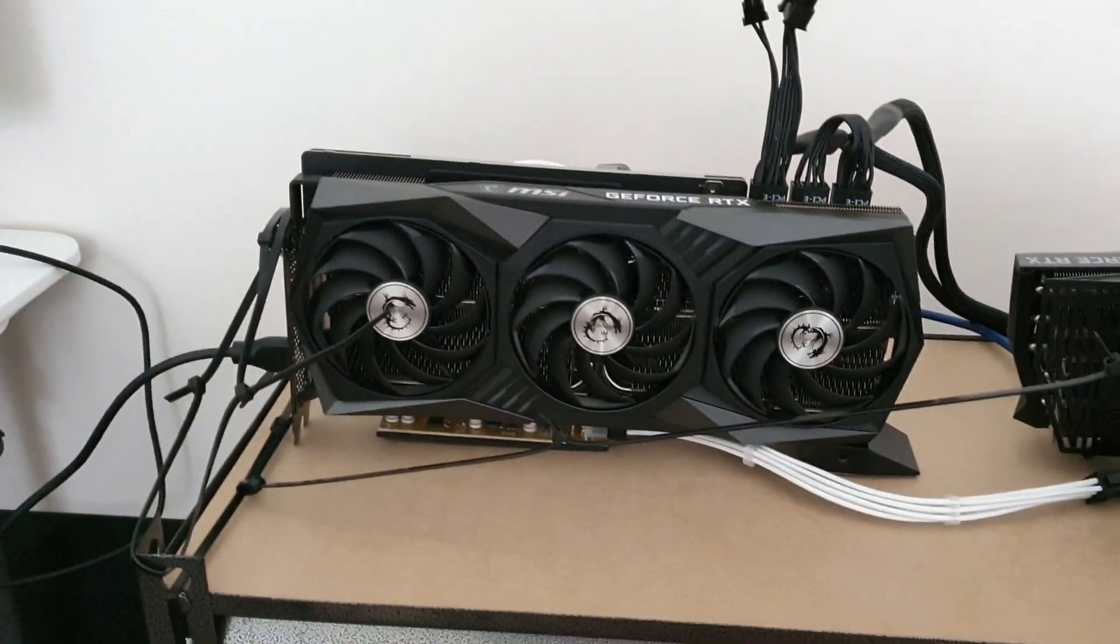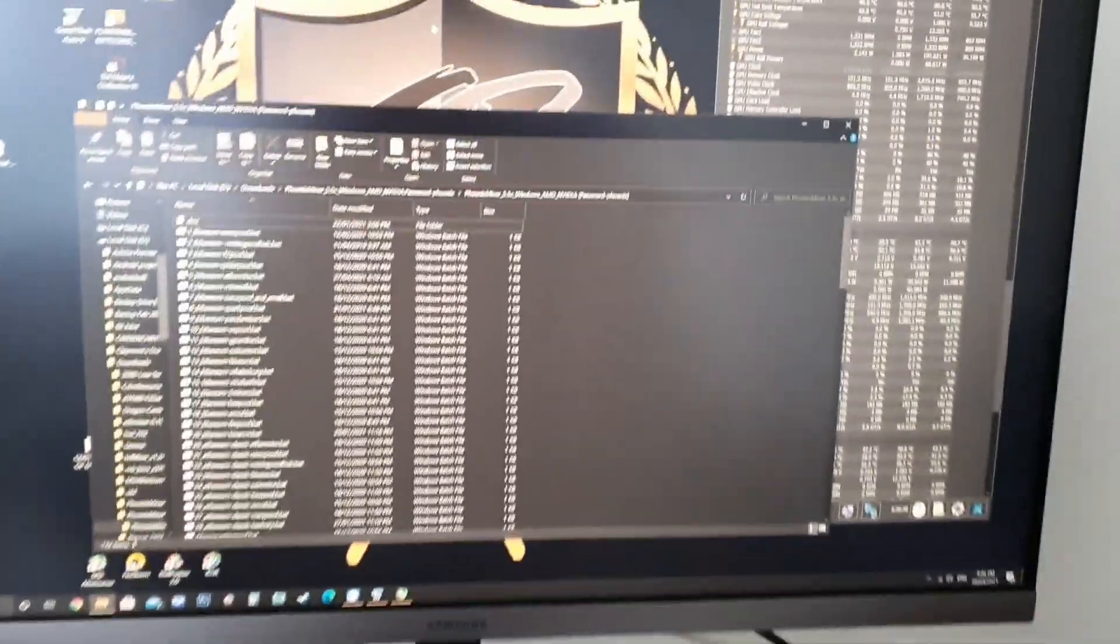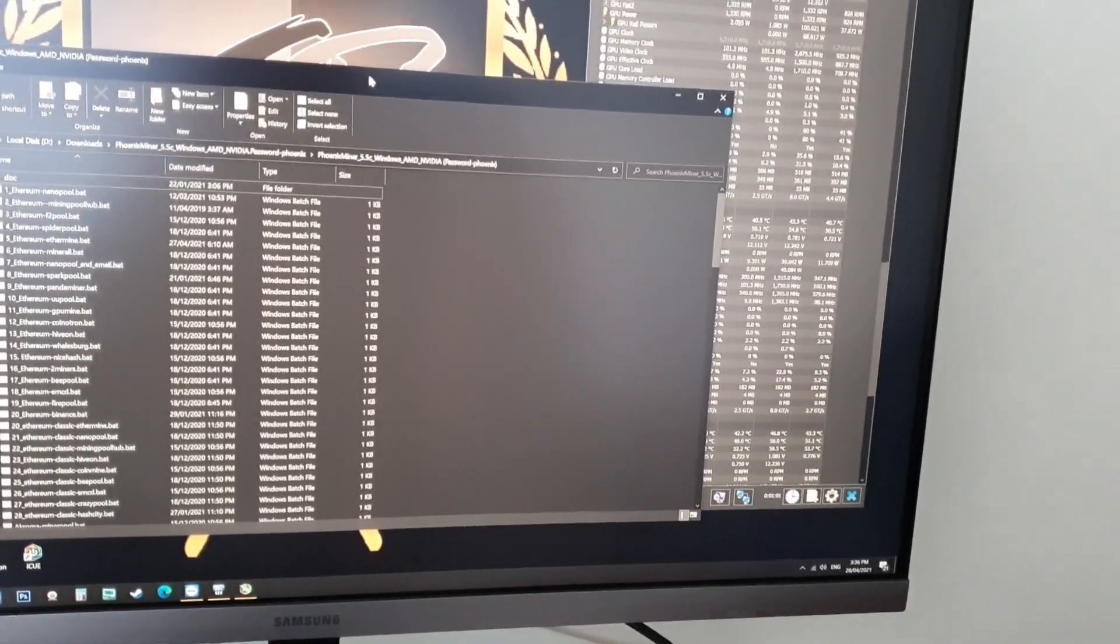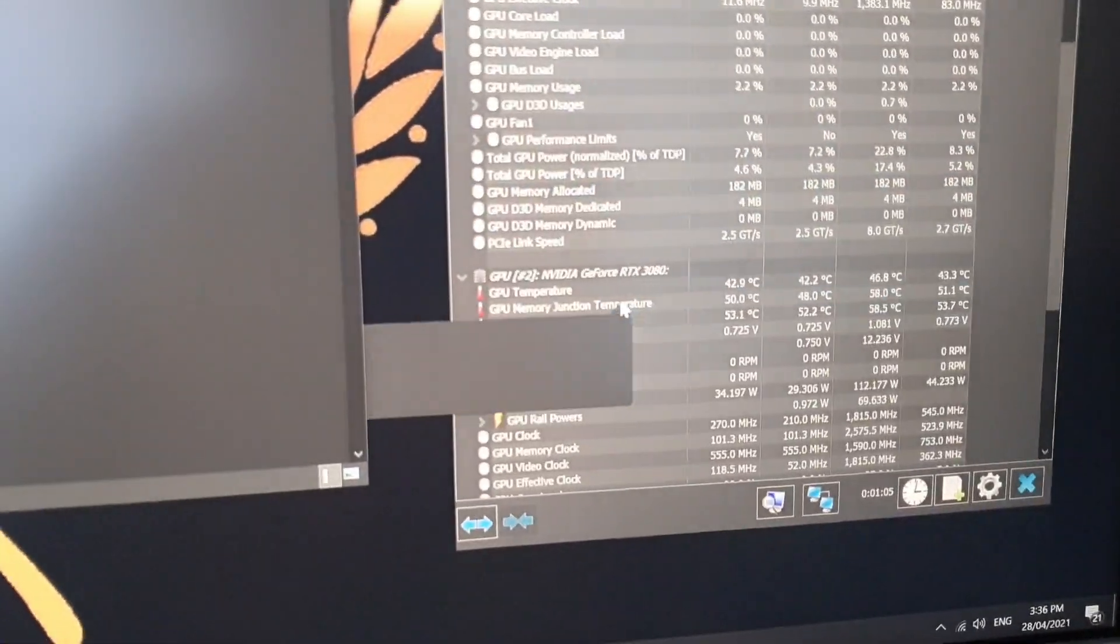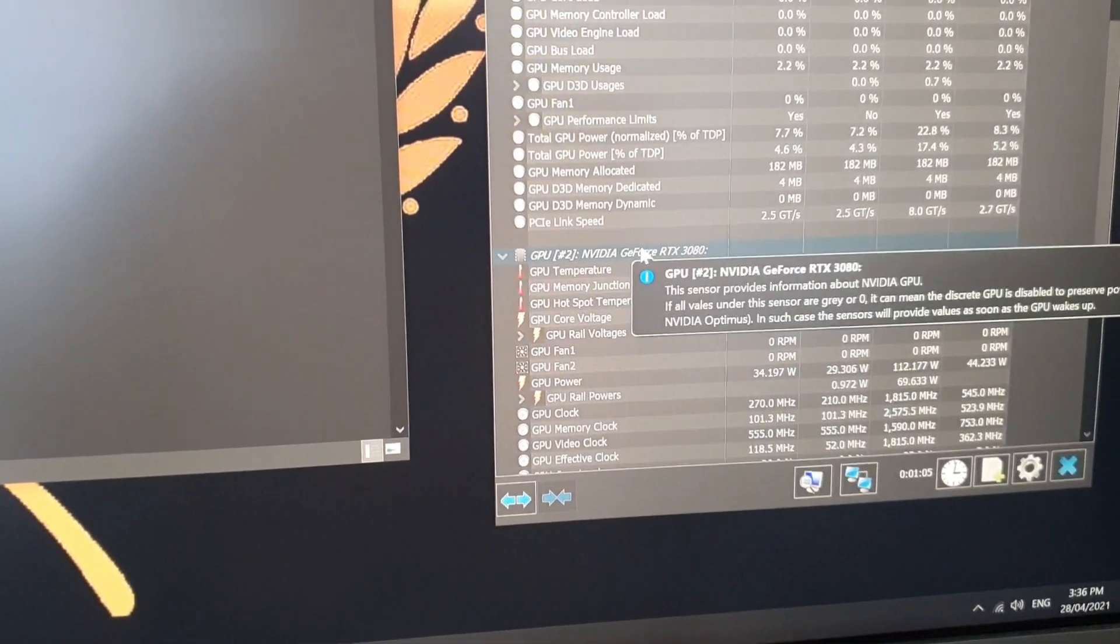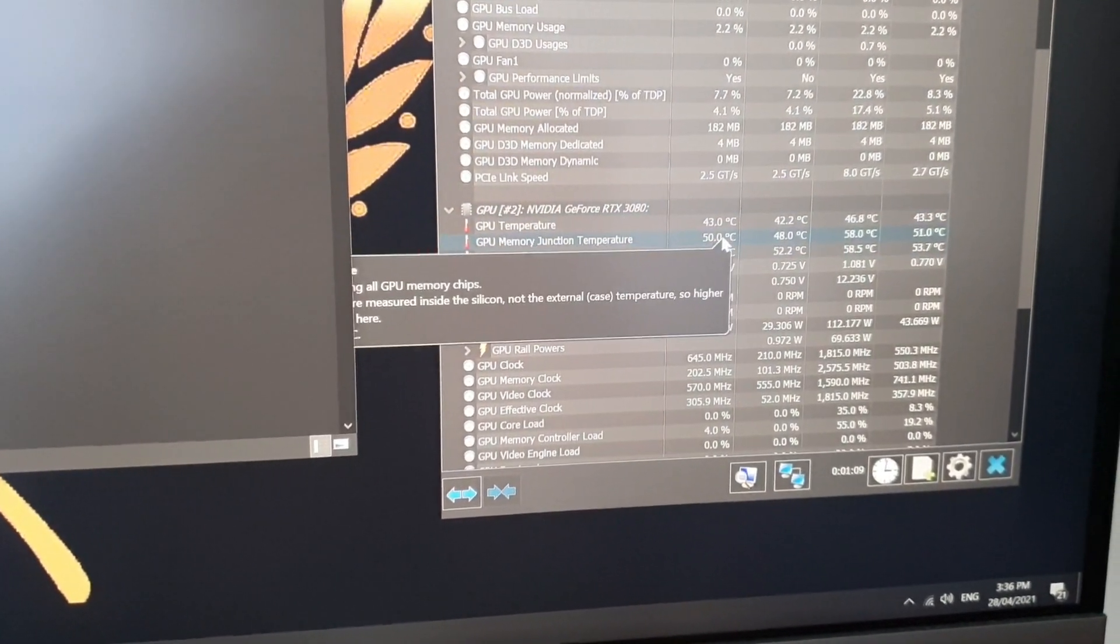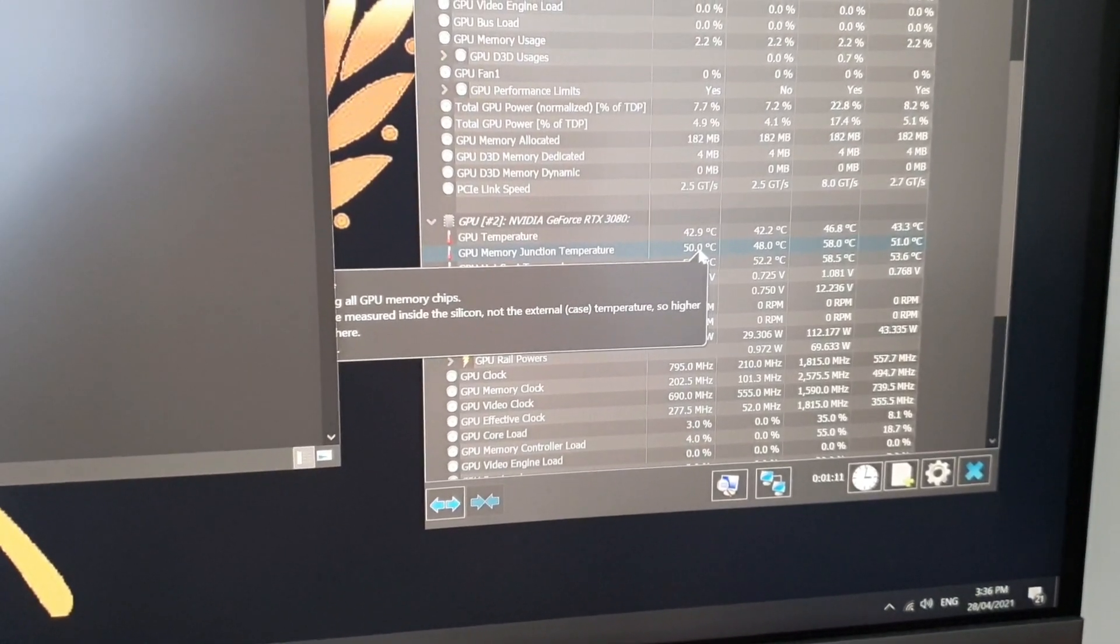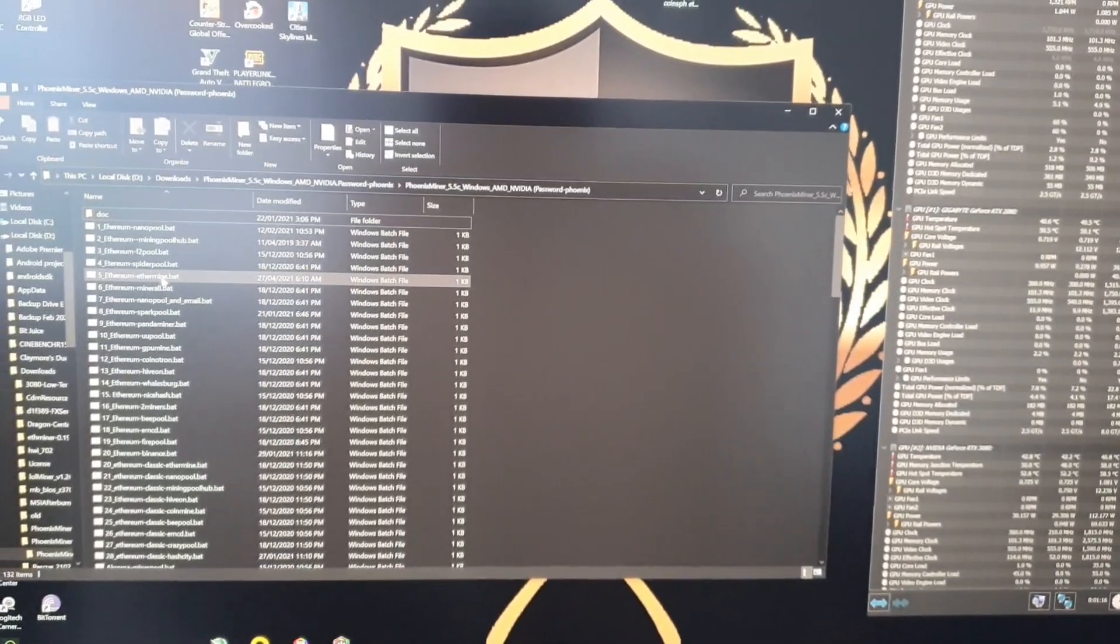Okay guys, finished installing this bad boy over here. Now we're going to try to open up the mining software. Here's the NVIDIA GeForce RTX. We're sitting at 50 degrees Celsius memory junction temperature. Let's see if that spikes up.